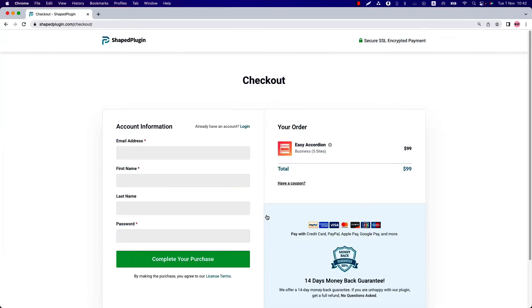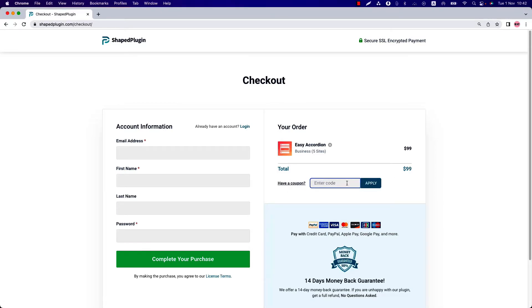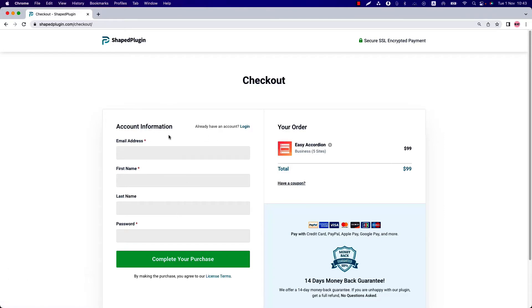Here you can see your order and total cost. If you have any coupon code, enter the code here. Otherwise, leave it as it is. The most important part is the account information section.